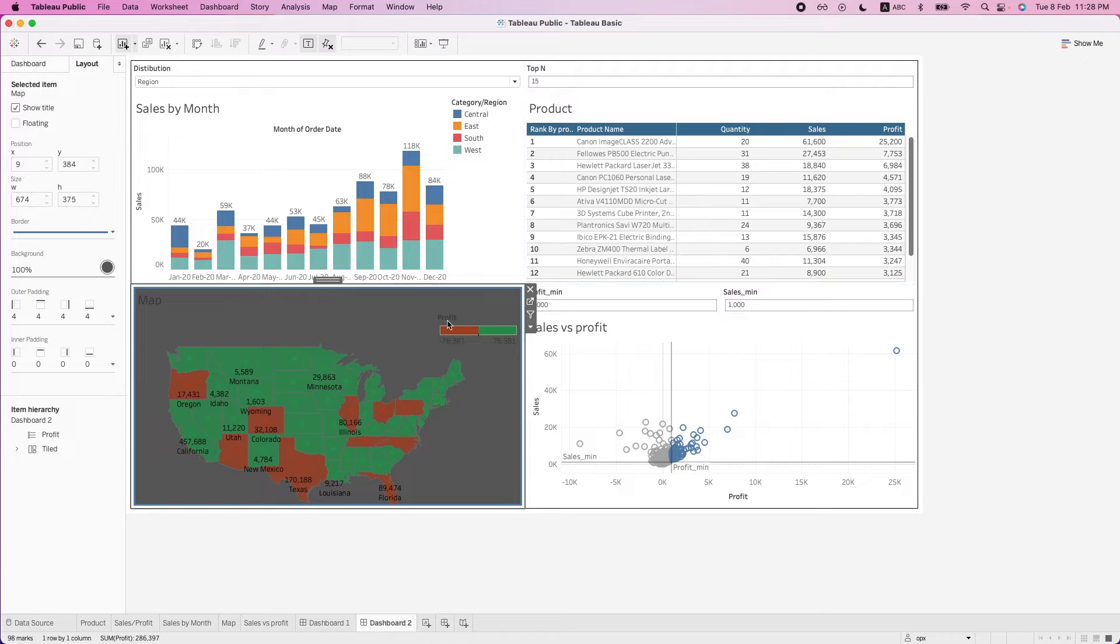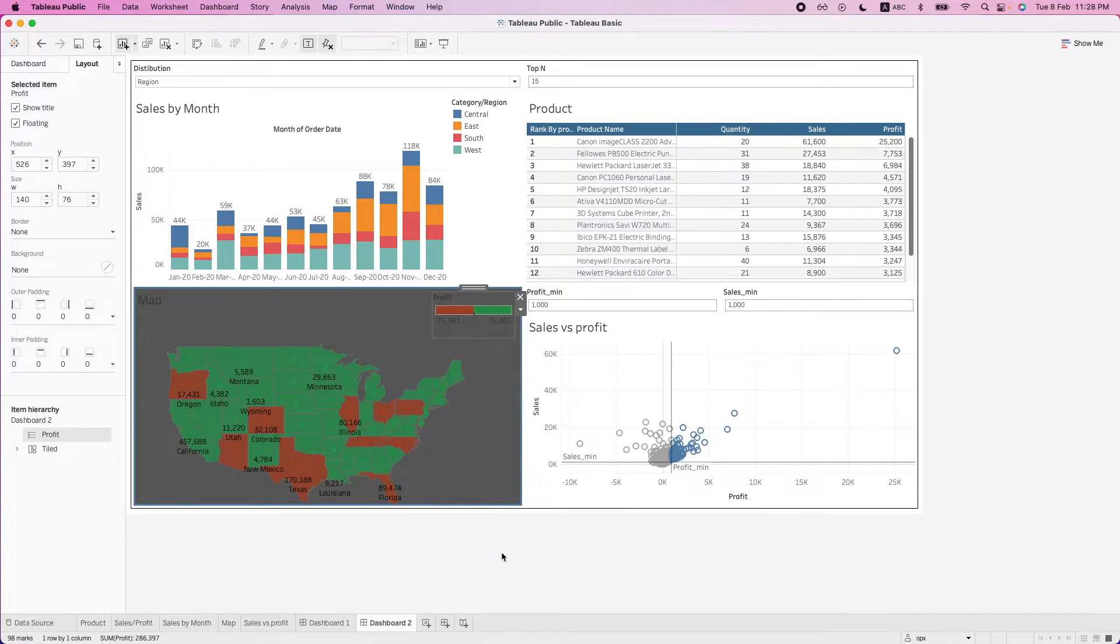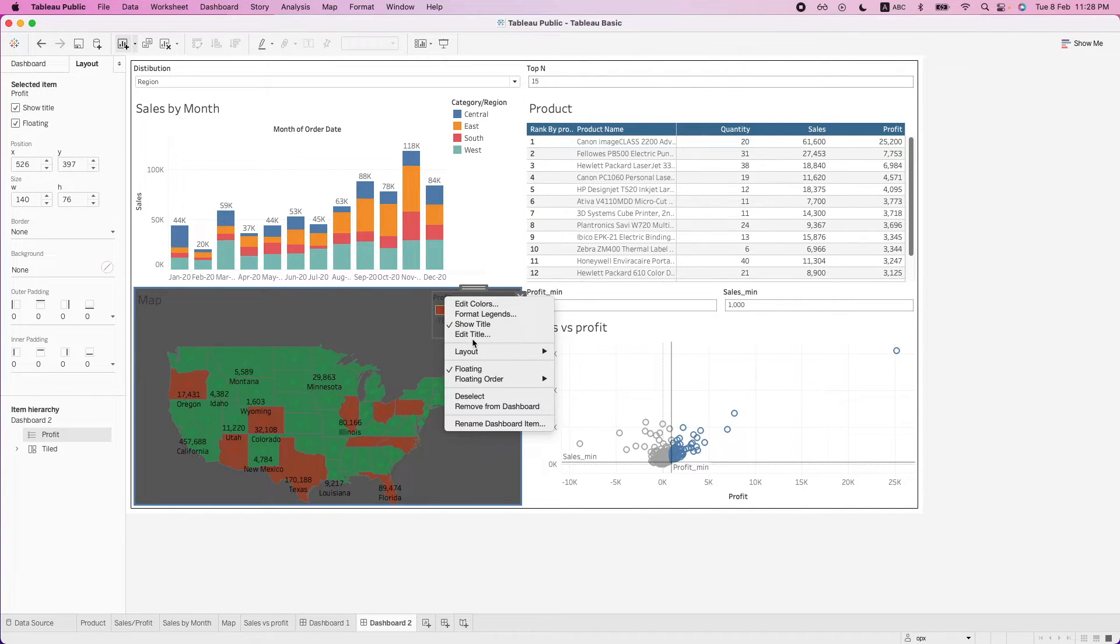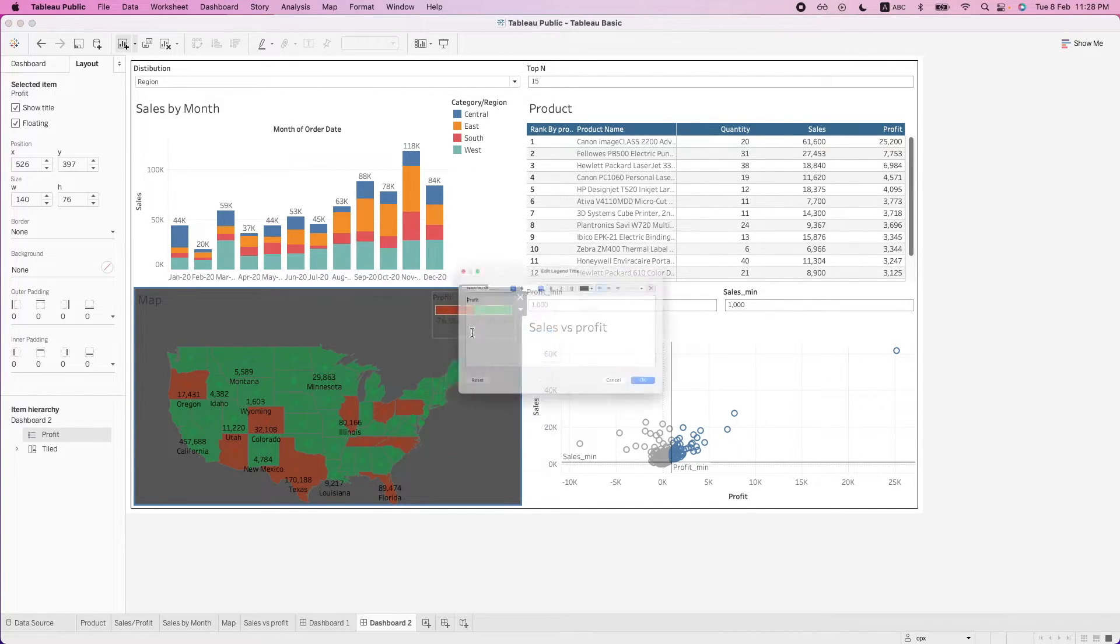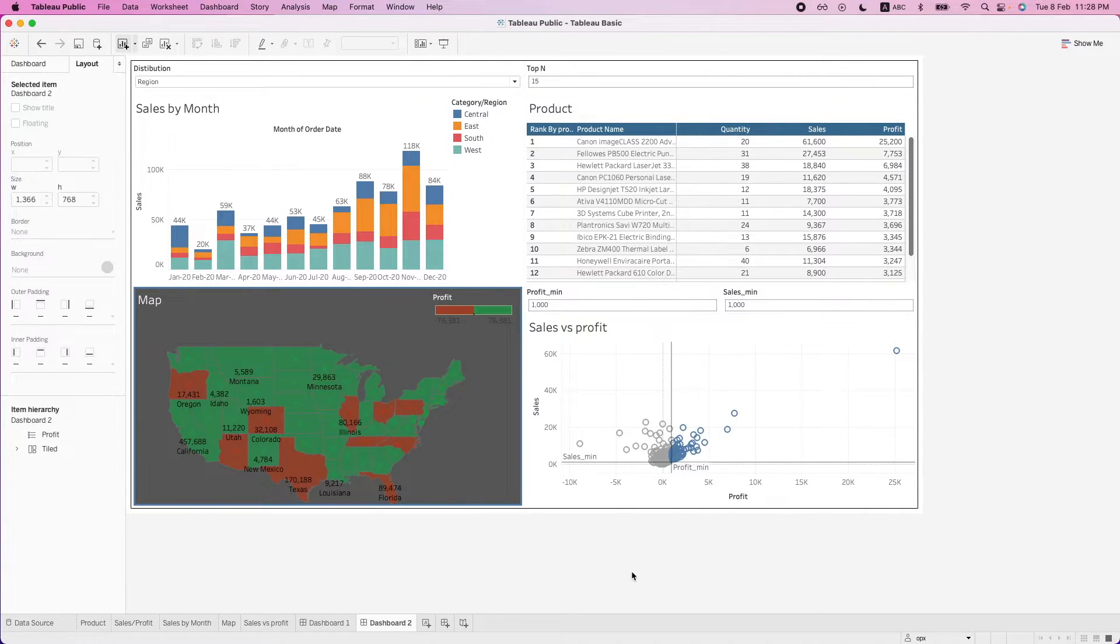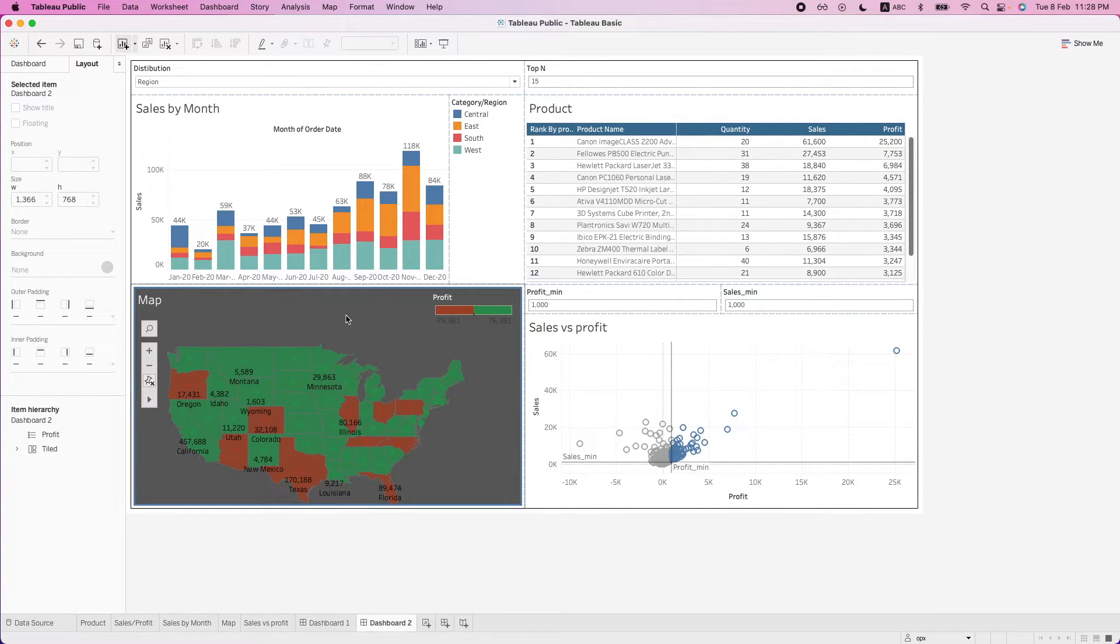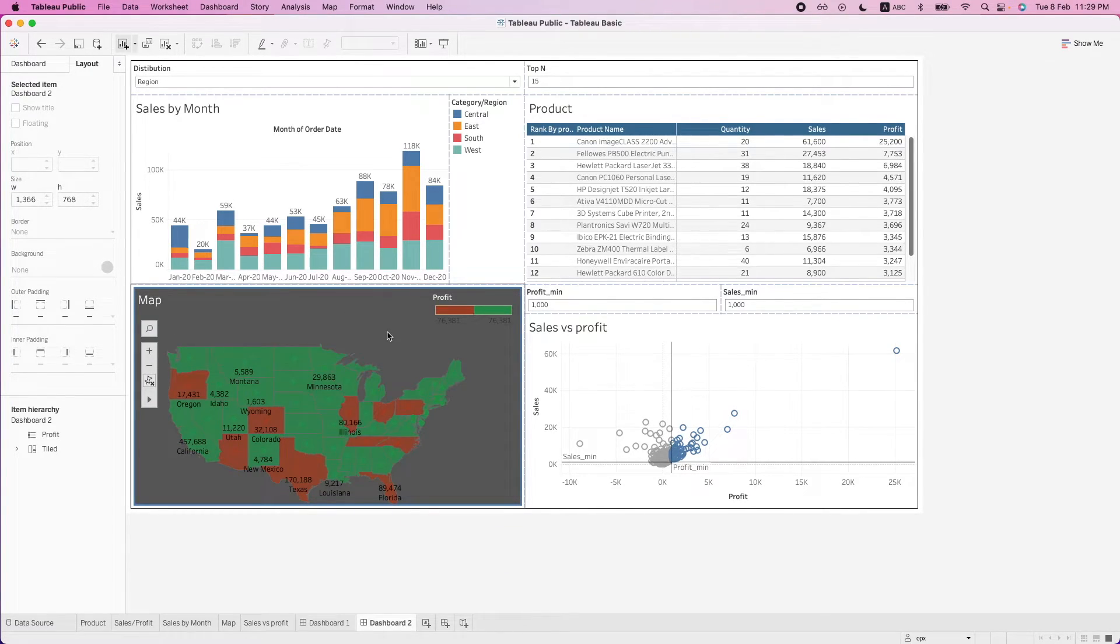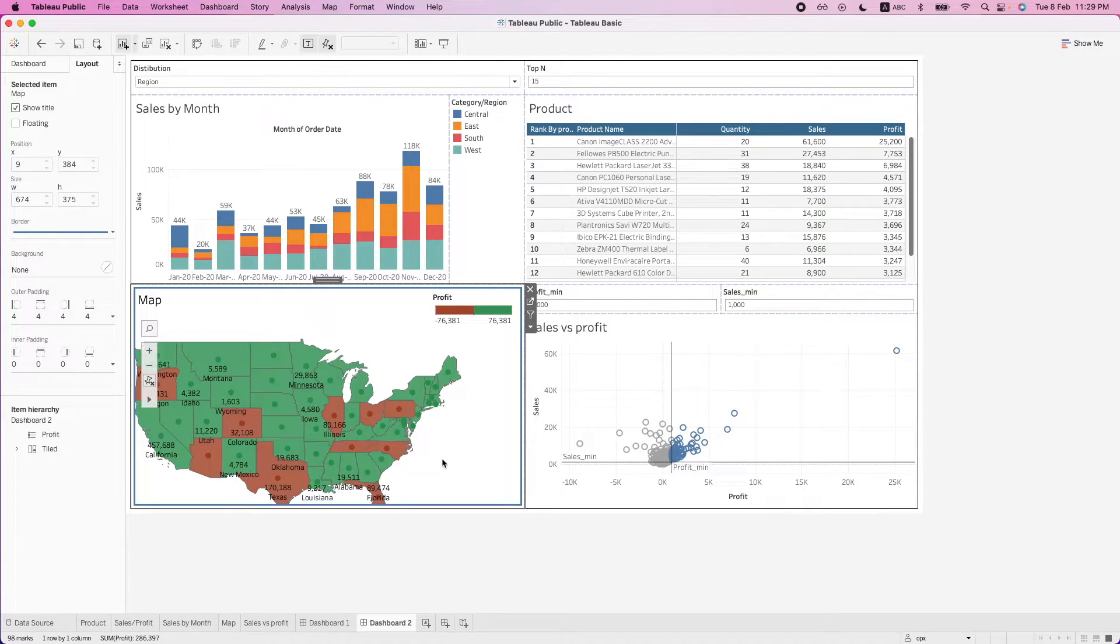So now this looks better. Okay, we might want to change our font colors as well. So we can edit the title, we can change this to white. So these are some of the options that we can play around with. Let's revert them all back. This is to just show an example of what we can do.